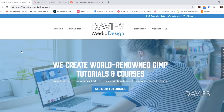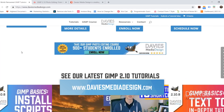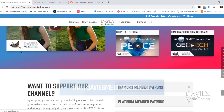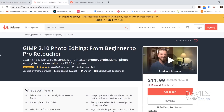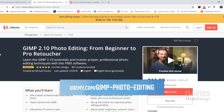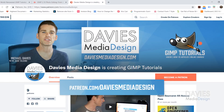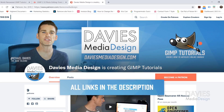Before I get into all that, I want to direct you guys over to my website at DaviesMediaDesign.com. We have tons of GIMP video and text tutorials on there, so definitely check that out. You can also enroll in our GIMP 2.10 photo editing course from beginner to pro photo retoucher on Udemy, and you can support our channel by becoming a patron on Patreon and get some awesome GIMP extras in return. I'll include links in the description of the video.